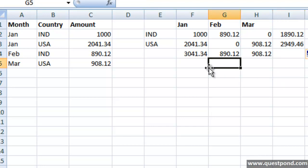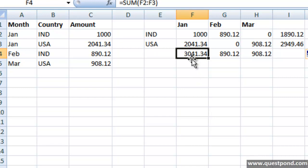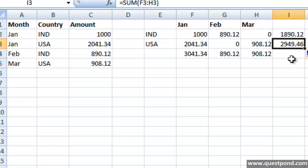Now we can see over here it now gives me more information about my report. Here it tells me for the month of Jan the total sales across all the countries was 3041.34. For the month of Feb across countries it was 890.12. Again you can see from country wise I can also get the sales calculation country wise saying that the total sales for USA across all the month was 2949.46.